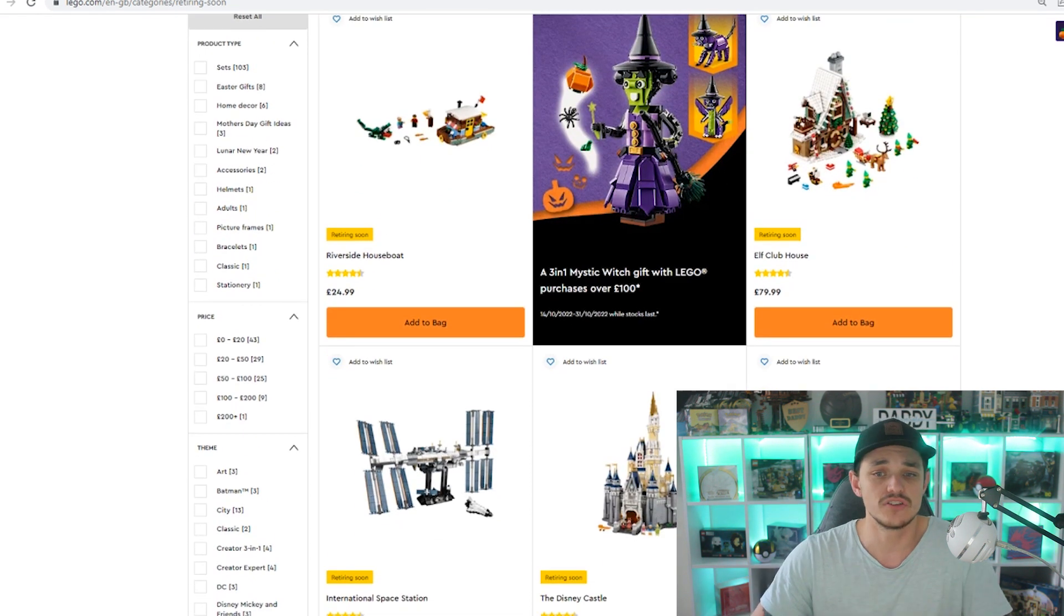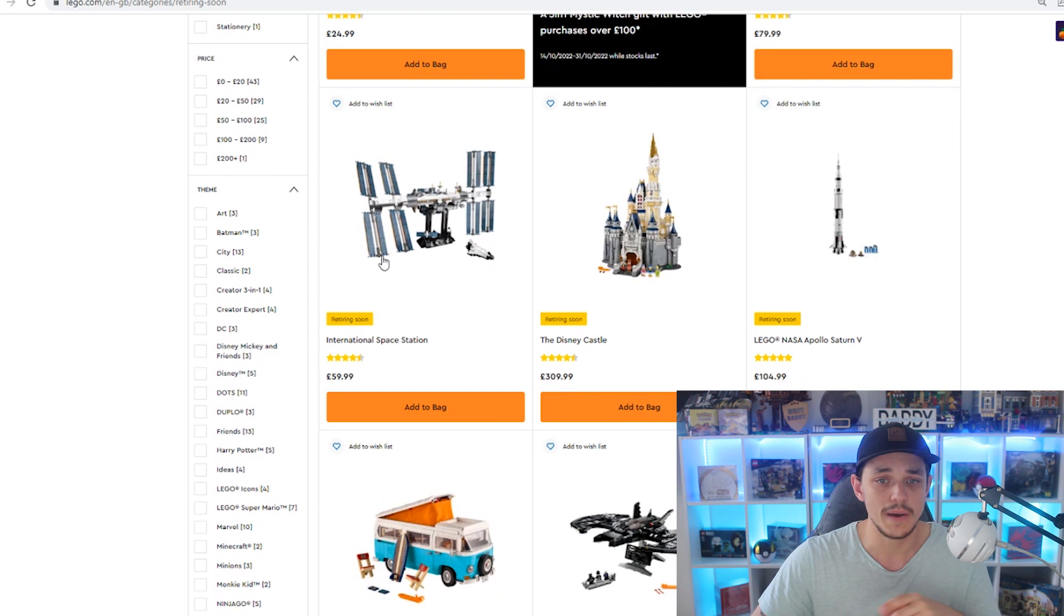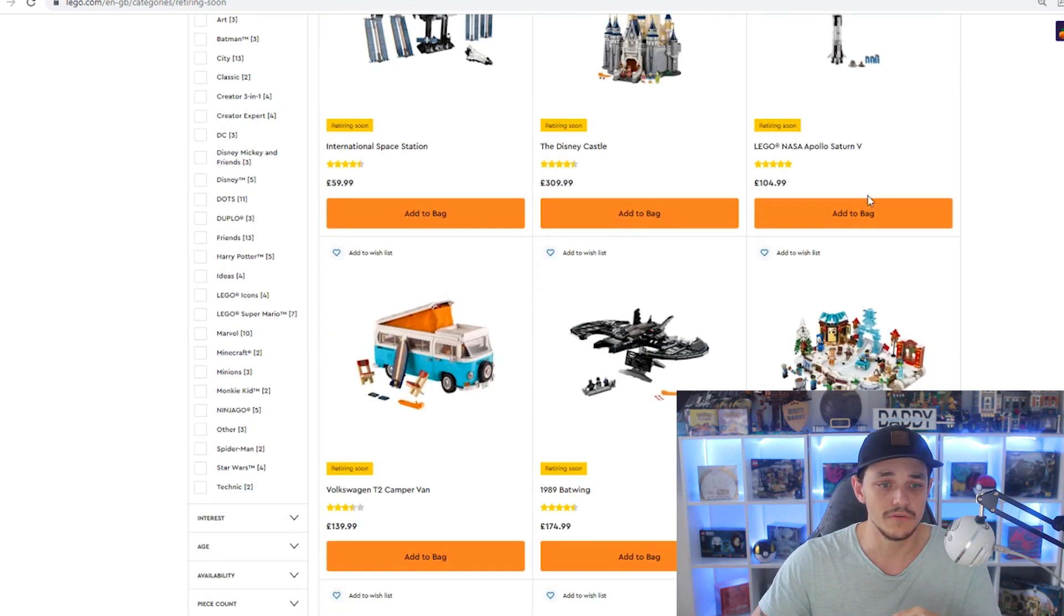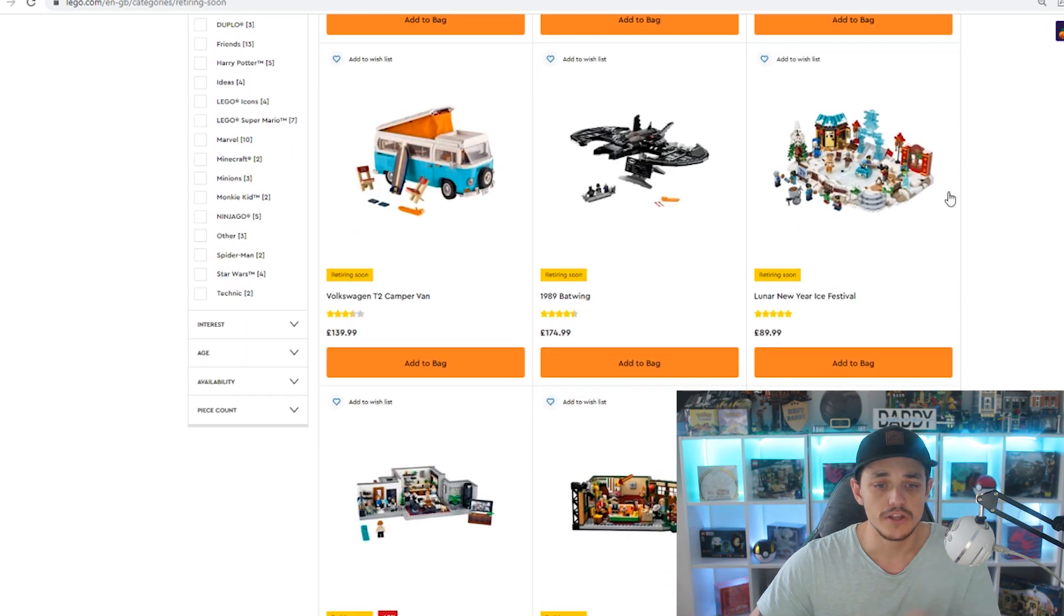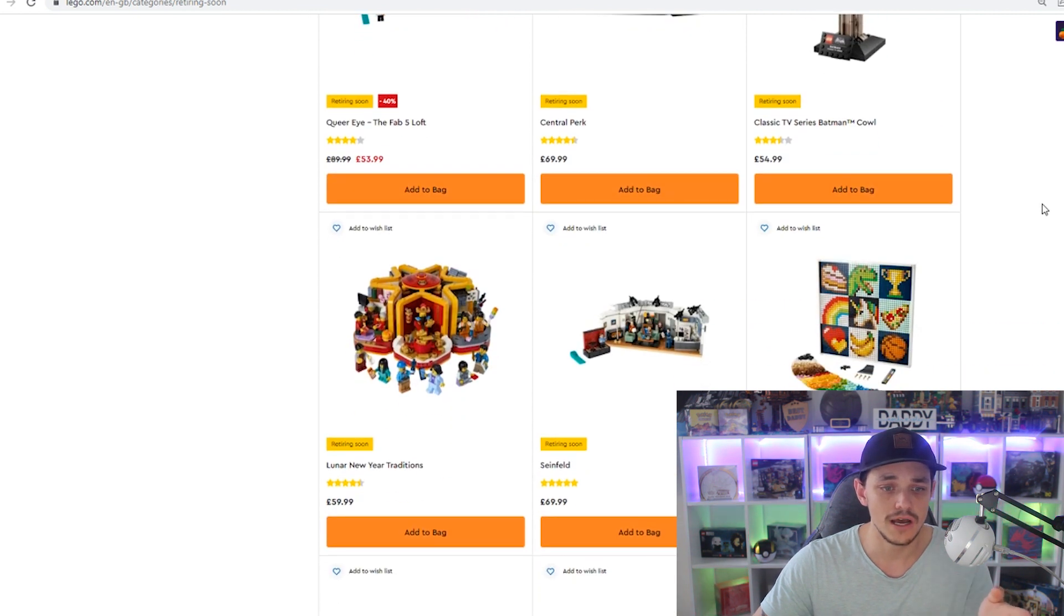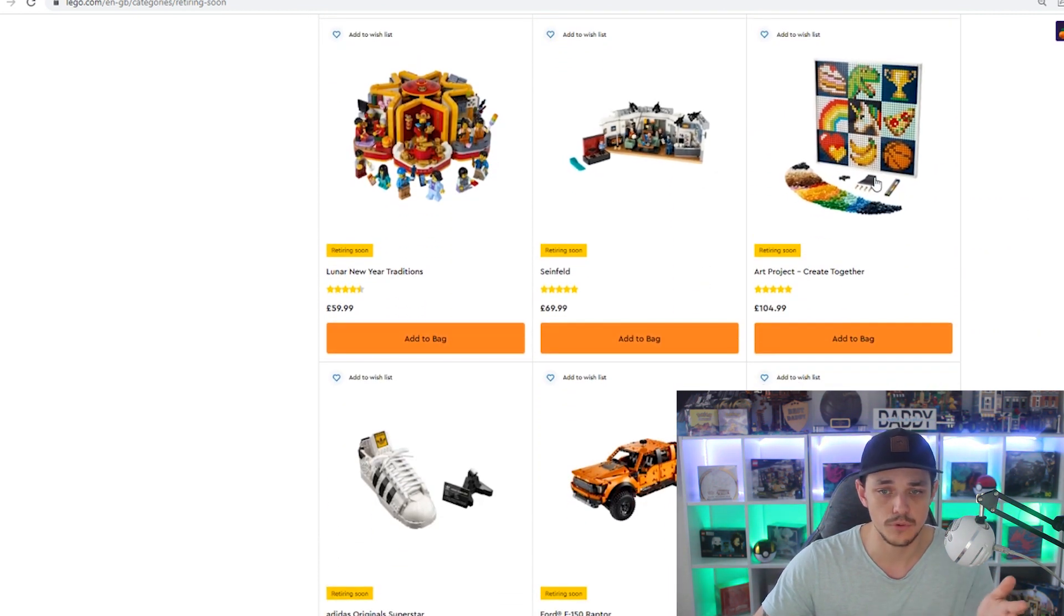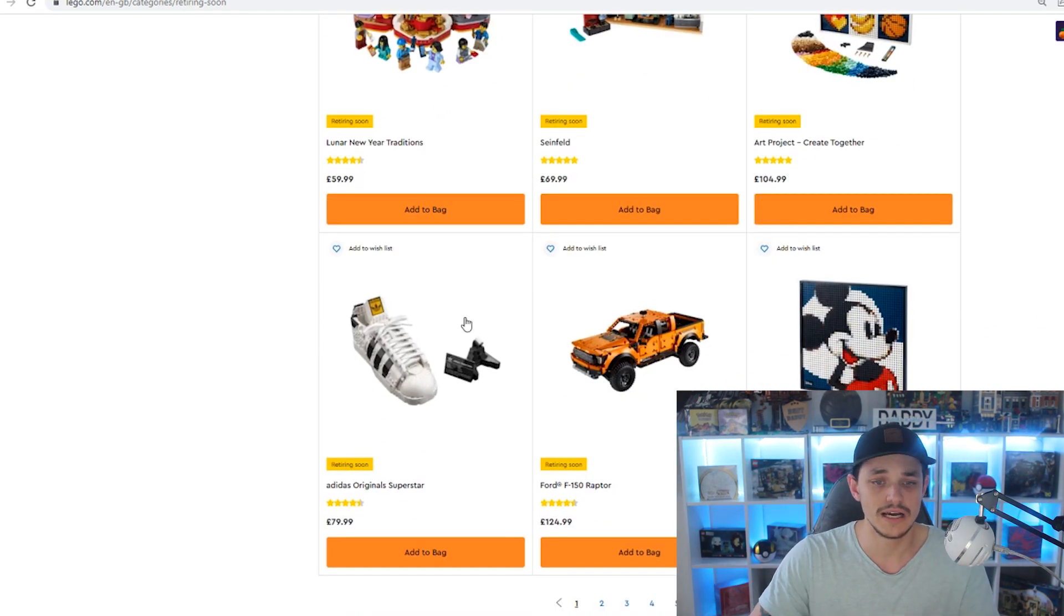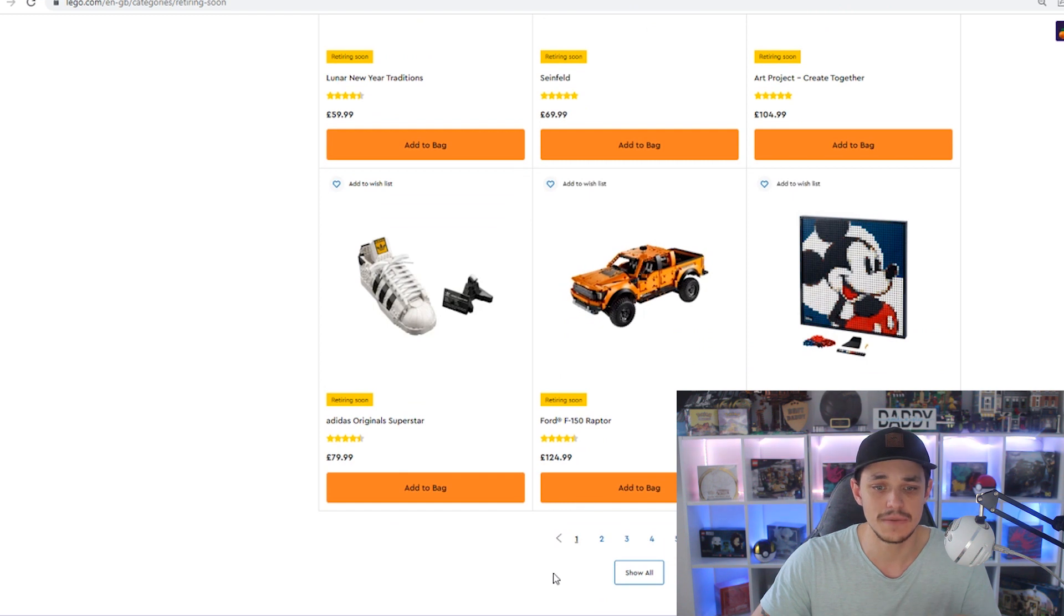Let's start off. We've got the Riverside Houseboat, the Elf Clubhouse, International Space Station, the Disney Castle, the Apollo Saturn V, then we've got the T2 Camper, the Batwing, the Ice Festival, we've got the Queer Eye, we've got Central Perk, the classic TV series Batman Cow, Luna, New Year Traditions, Seinfeld, the Art Project Crate Together, we've got the Adidas Original Superstar, the Ford F-150 Raptor, and Disney's Mickey Mouse.